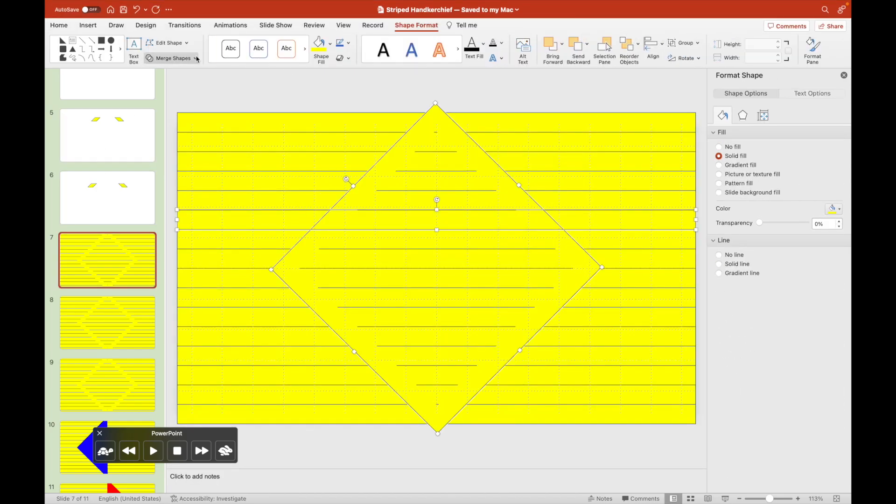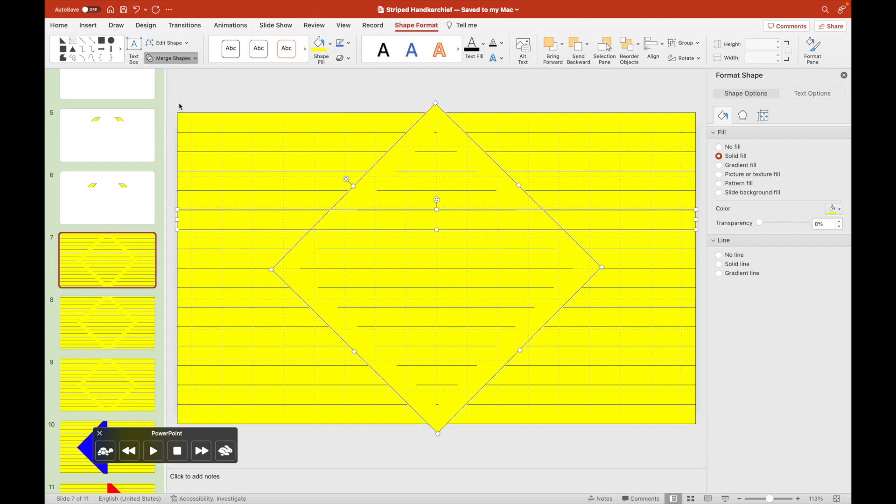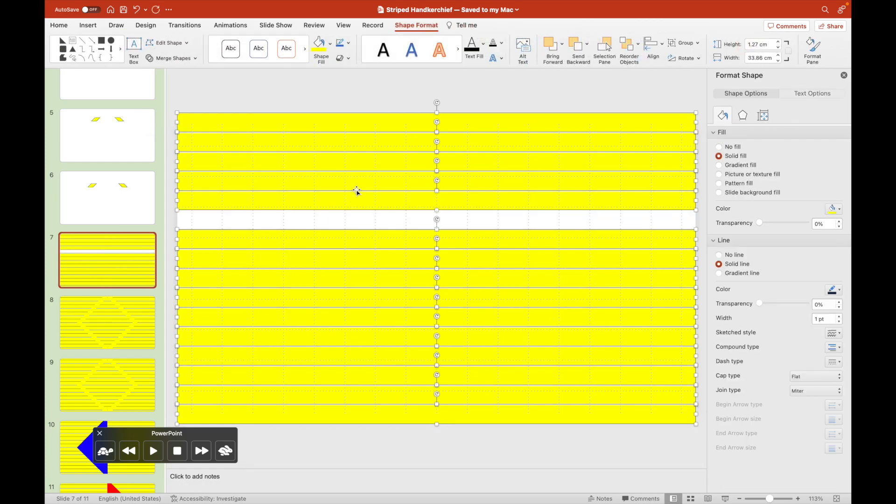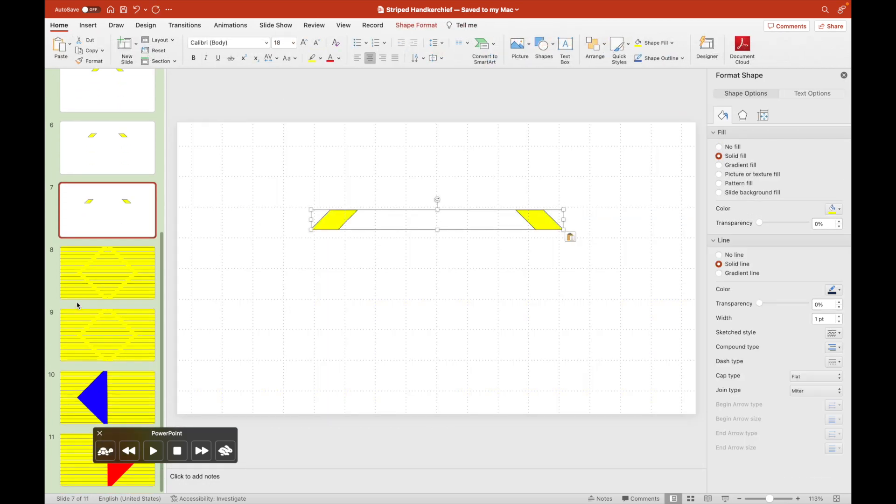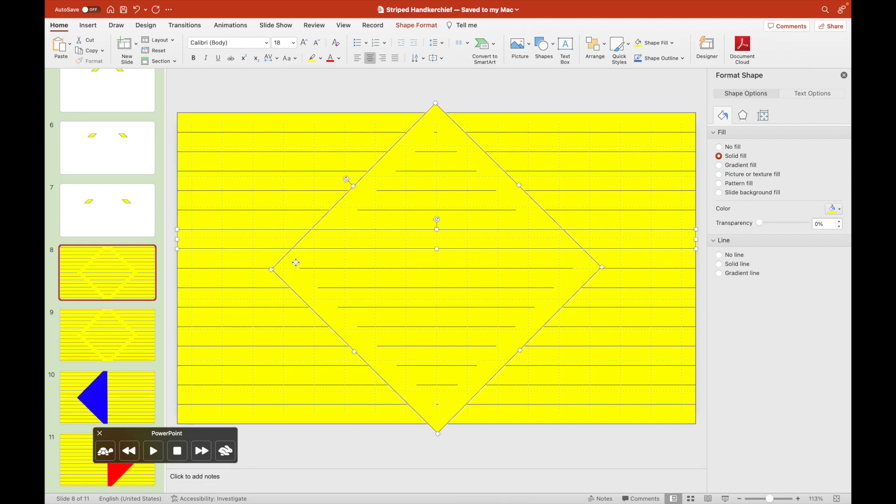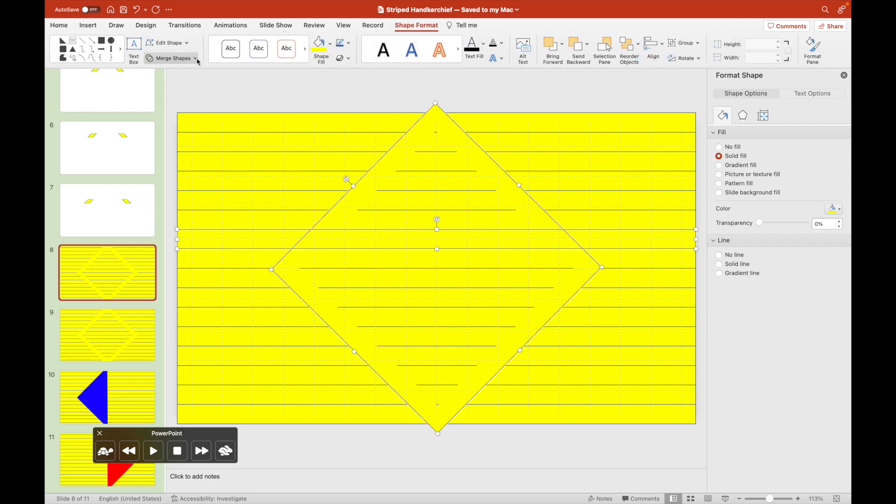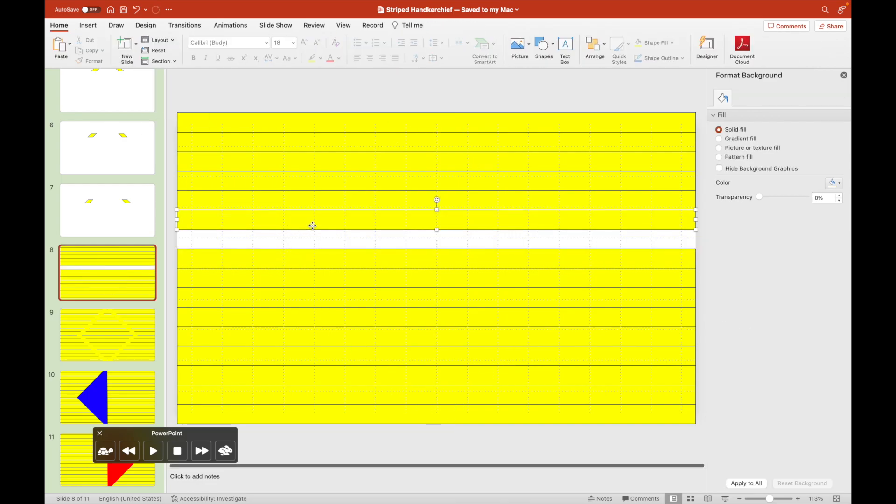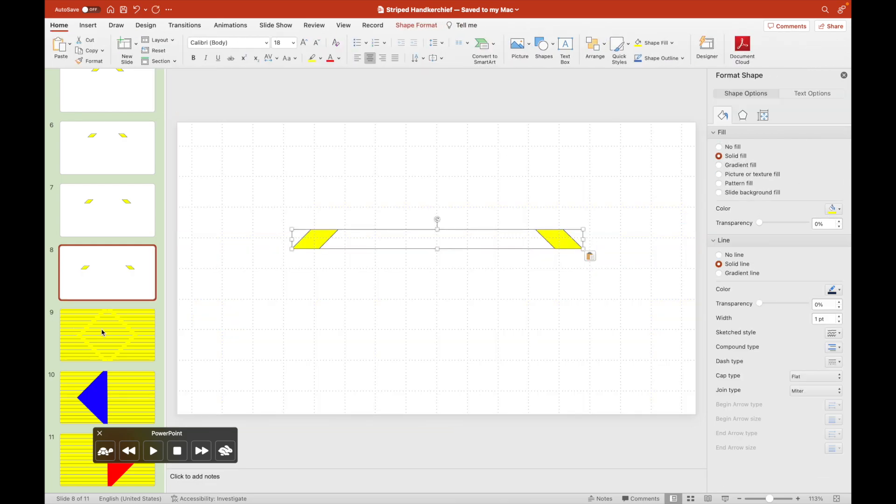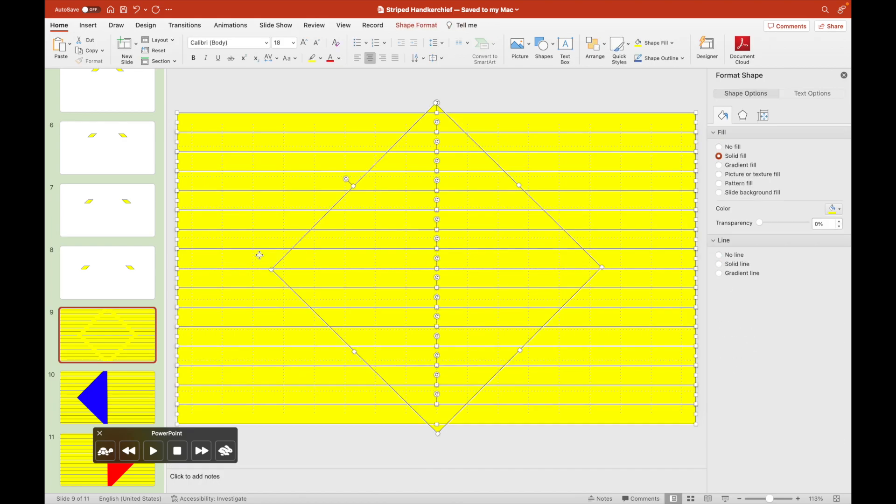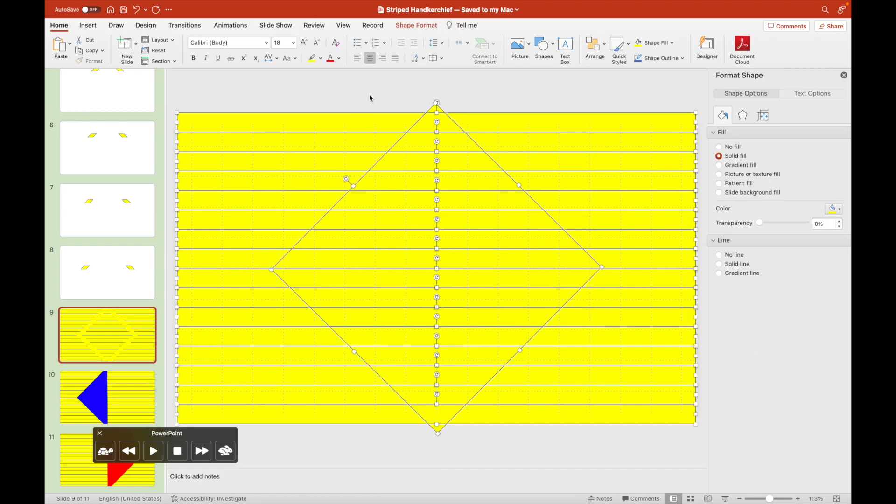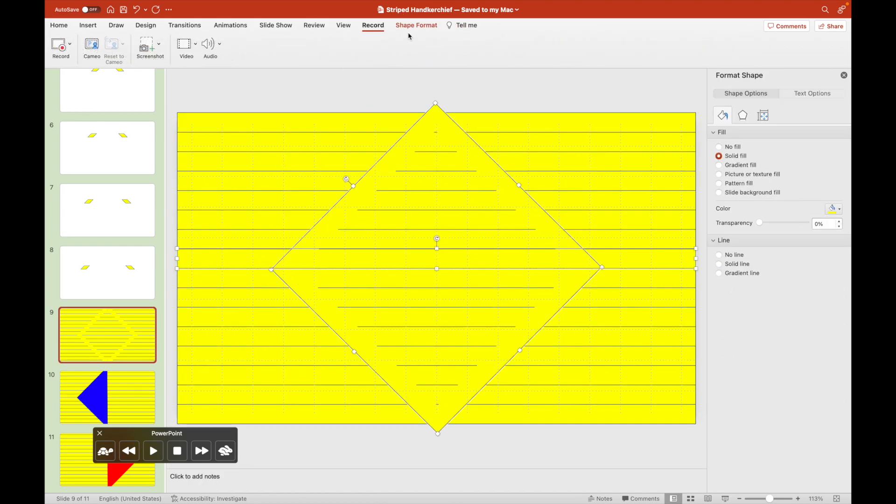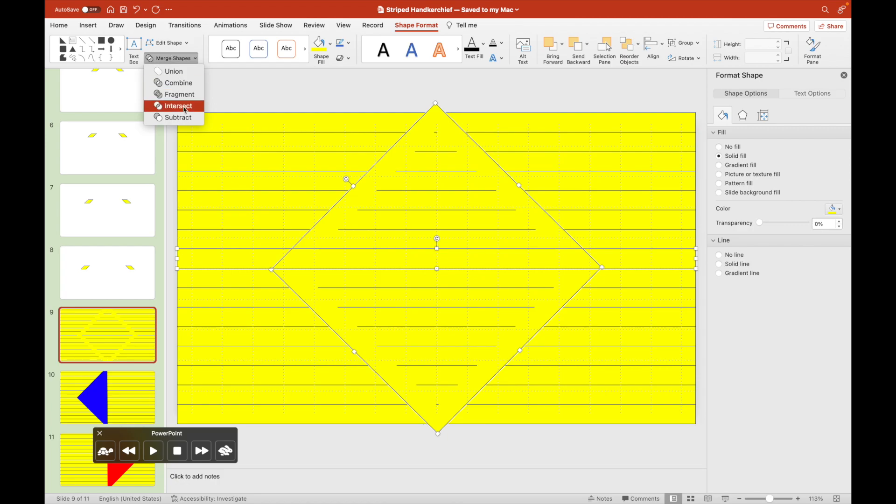For the edge most part of the diamond, we will subtract the diamond with a horizontal rectangle so that only the tip most would be left for that particular slide.